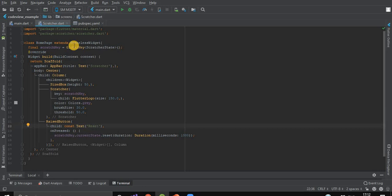In our app, we'll have a column containing our scratcher and a raised button. First, we've declared a scratch key which will maintain the scratcher state.